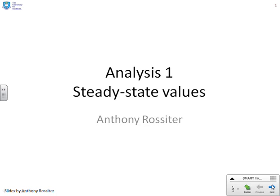Welcome to the first set of videos on analysis of systems. This video looks at steady state values.